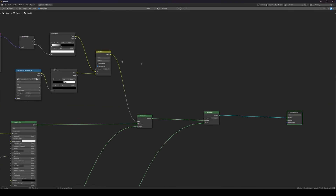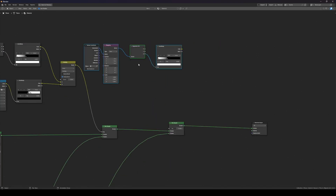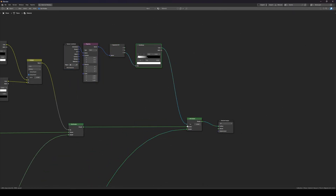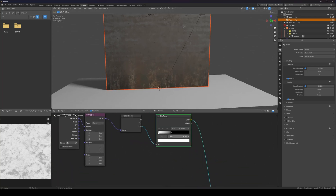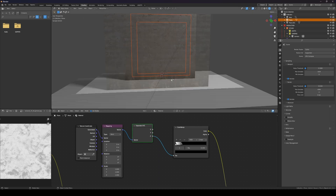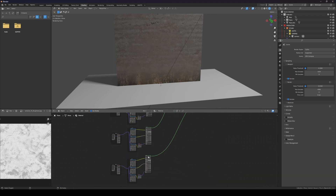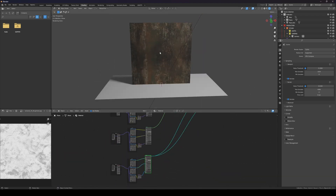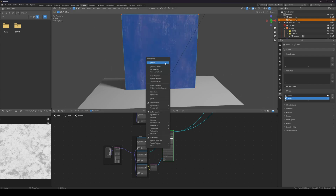Since we already have the masking set up, we're just going to duplicate it, put it over here, and reduce the scale so it doesn't take up the whole surface. I'm checking the orientation — I don't like the orientation on this one, so we'll create another UV space called 'blend one' and copy that.